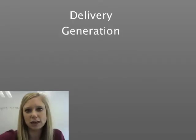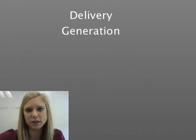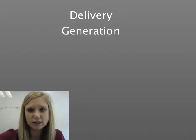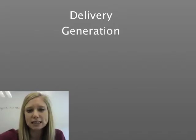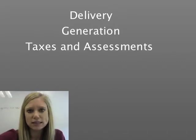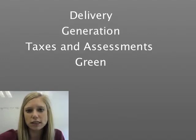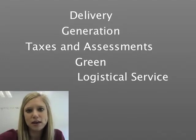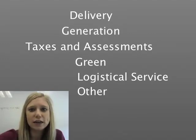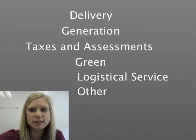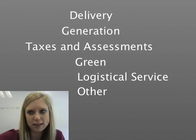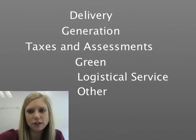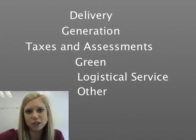On the bills from any of these major electricity providers, the individual fees listed fall into a few major categories. The fee categories include delivery; generation, which can include power supply adjustments and transmission costs; taxes and assessments; green charges; logistical service, including metering and billing; and other, including low income assistance, system benefits, and a Department of Transportation safety surcharge.